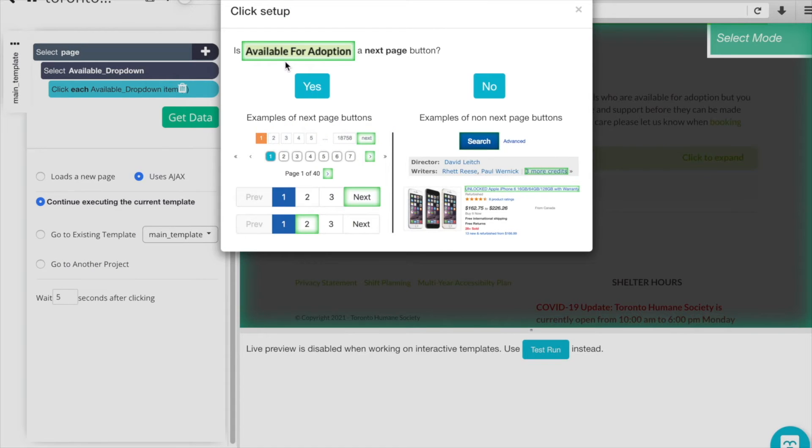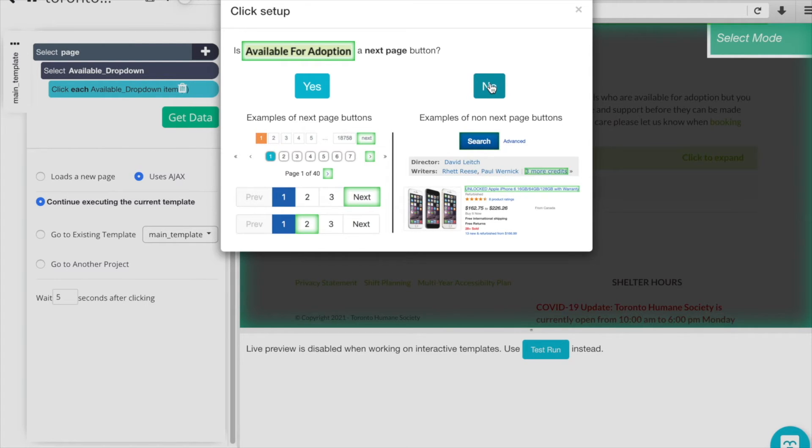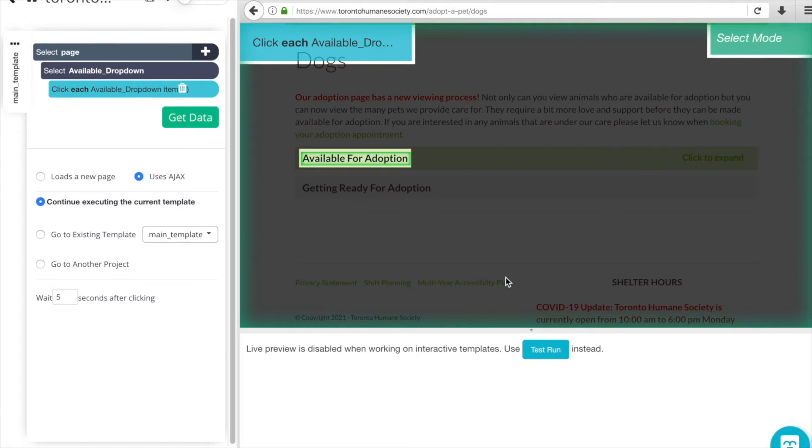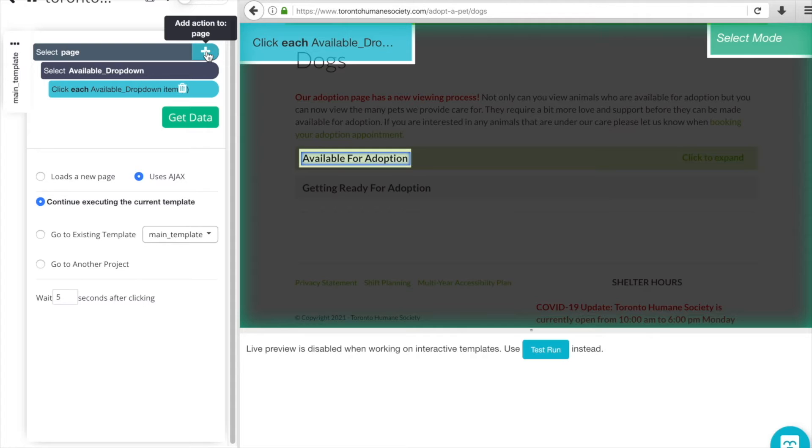What we want to let ParseHub know is that this is going to be a click action. So ParseHub is asking us if when available for adoption is clicked if it's a next page button, and so we're going to click no because it's just a dropdown or expand - it's not taking us away from this page - and then we'll want it to continue with the current template once it's clicked. Perfect. So now we can add an action to the page and we're going to now get the details for each of the adoptees listed.